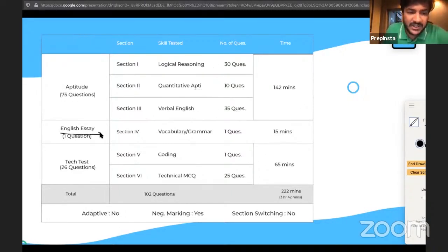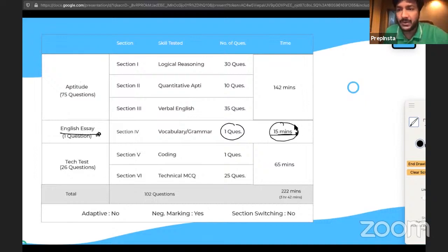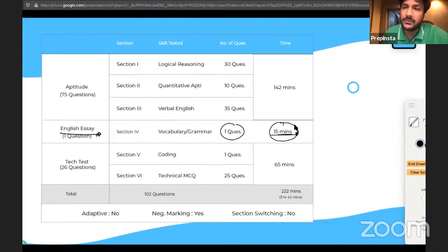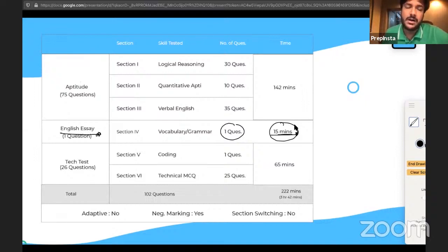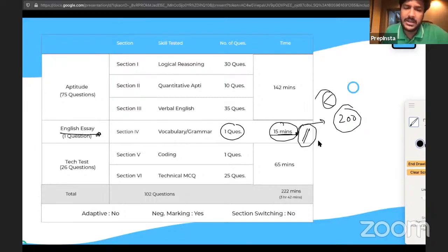The next round is the English Essay round, which has one question and a time limit of 15 minutes. They will not give you an image; they will give you a topic. For example, topics could be 'stress in teams' or 'online classes versus offline classes.' You have to write in less than 200 words within 15 minutes.